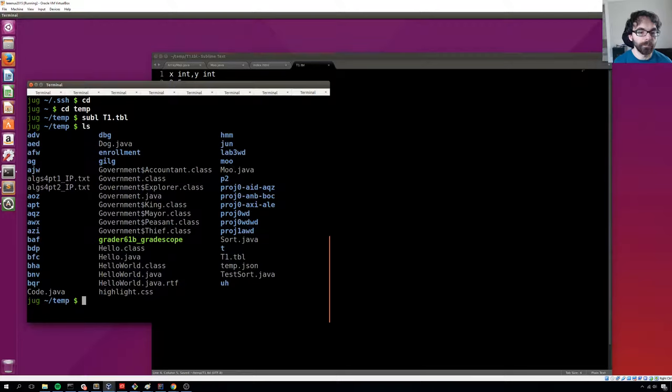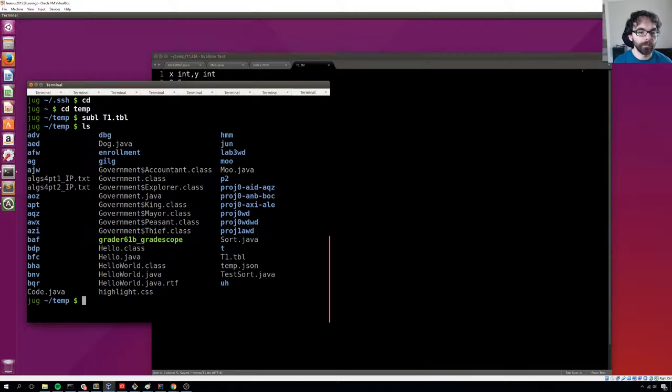Now this file is currently on my own computer, so I want to get it onto the instructional computers. And if you're using Git Bash or Mac OS, it should be something pretty similar.